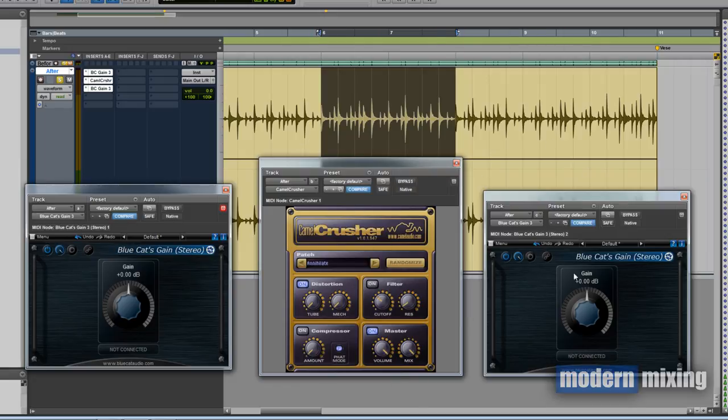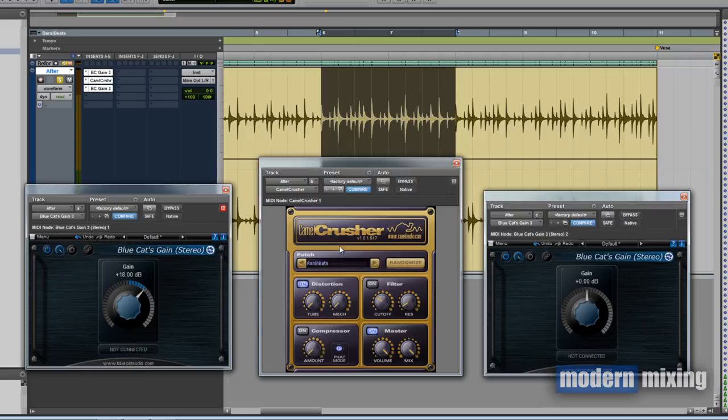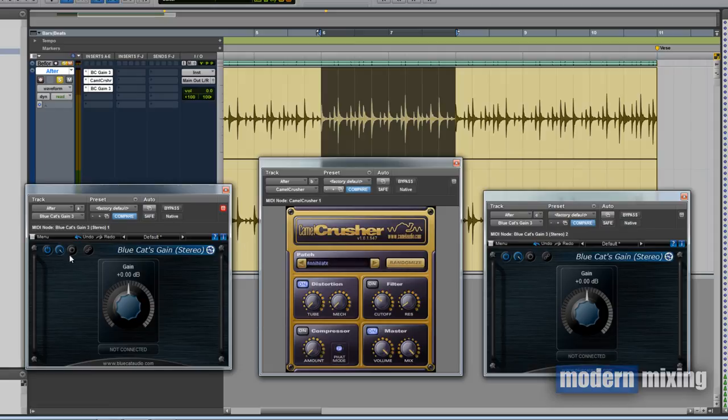Ideally what we're trying to do is as we increase the input gain to drive the distortion unit, we want the output gain to be decreased simultaneously as the input gain is going up. So we need to do a little bit of setting up here.